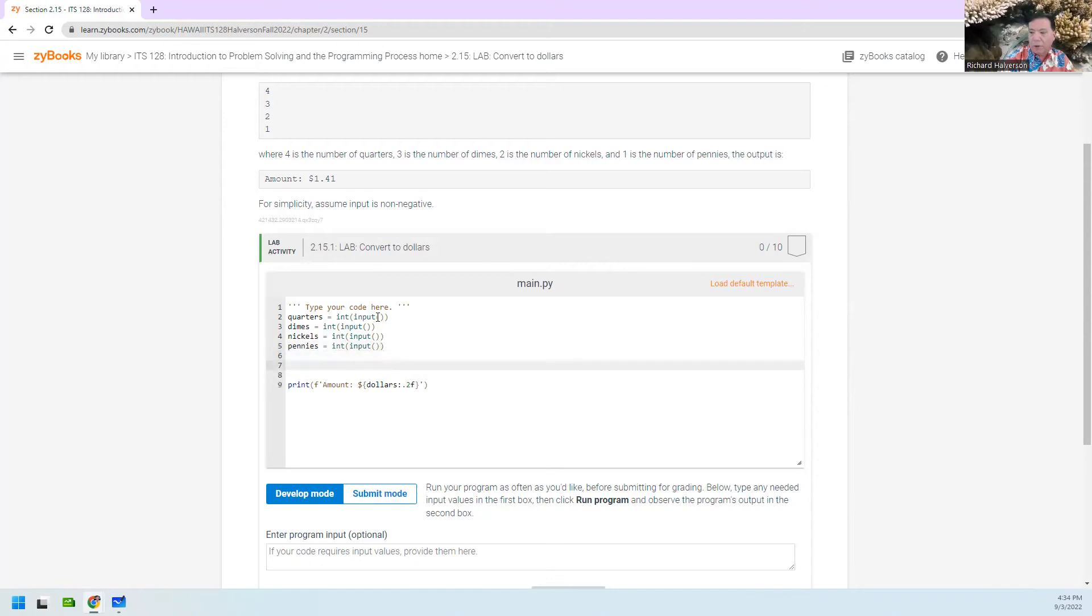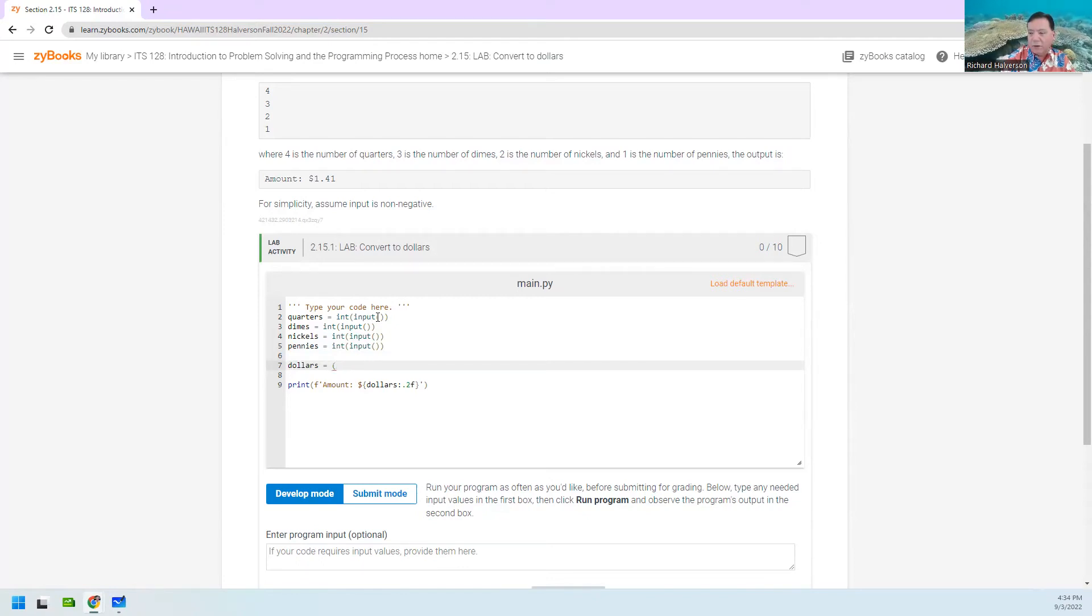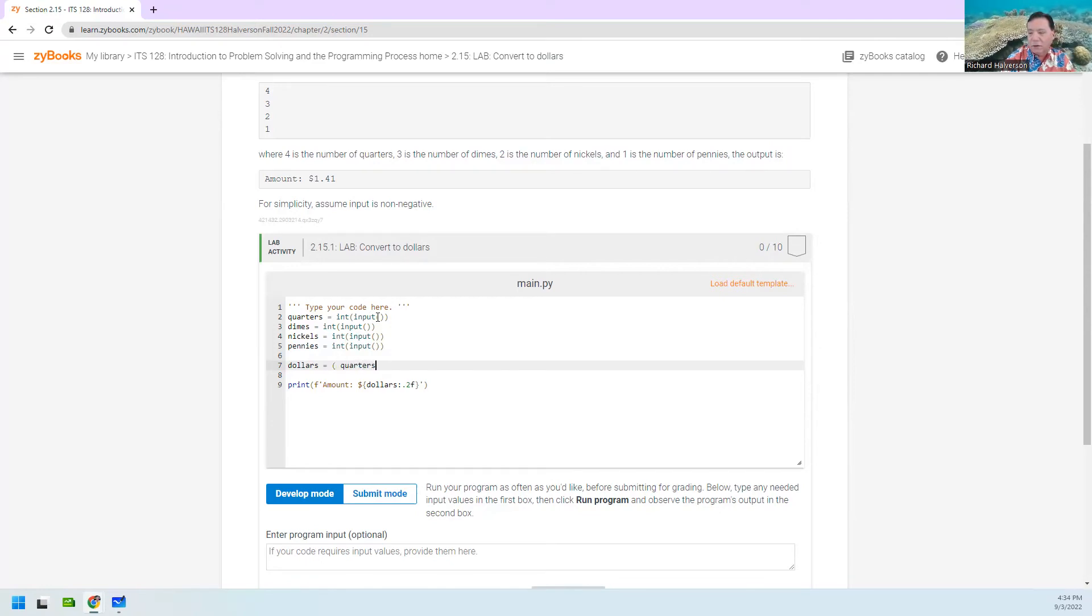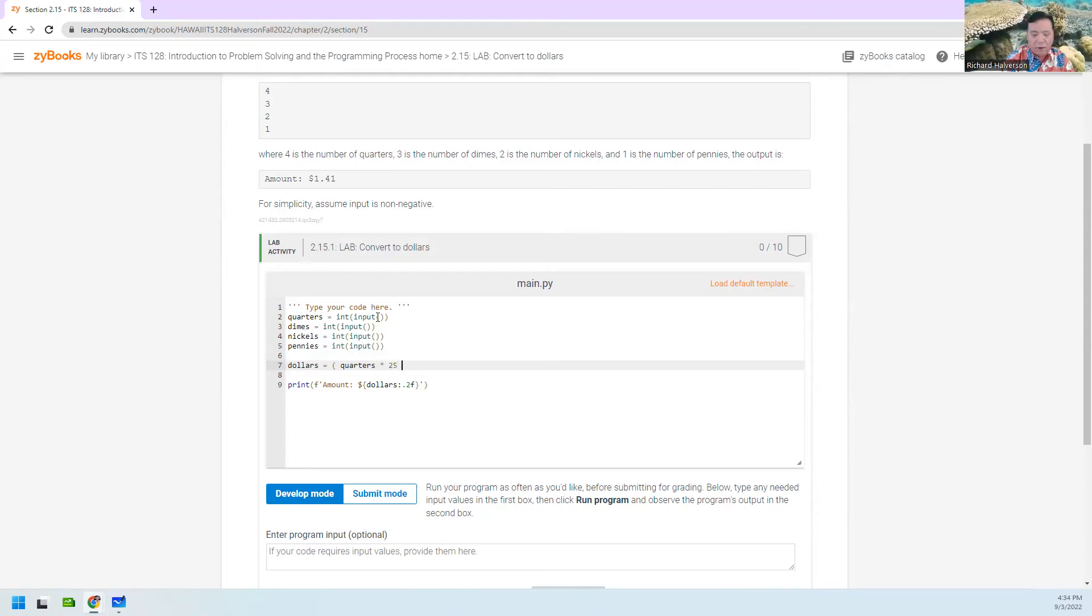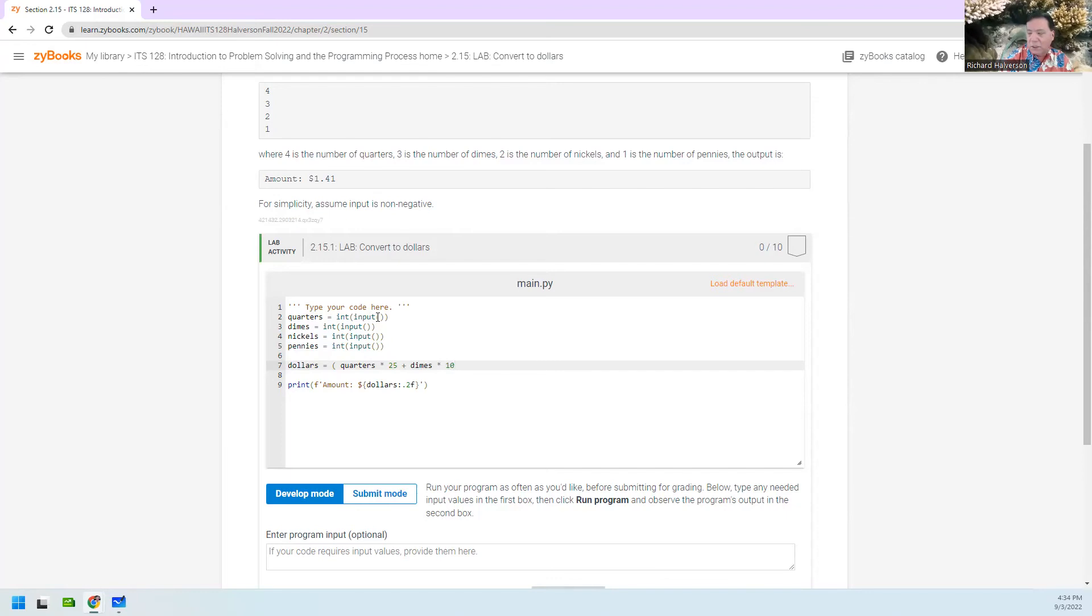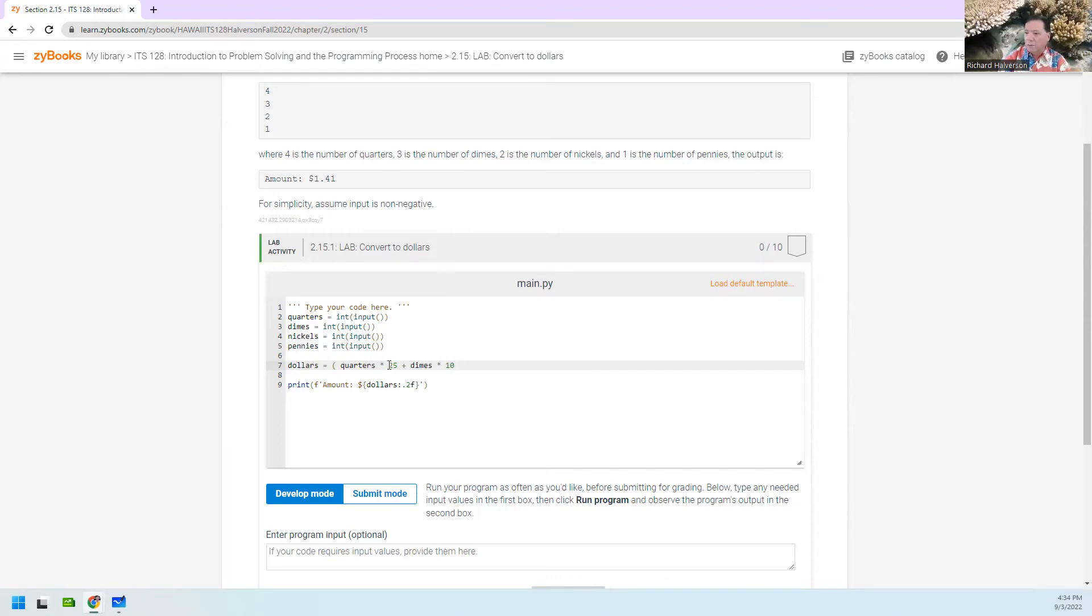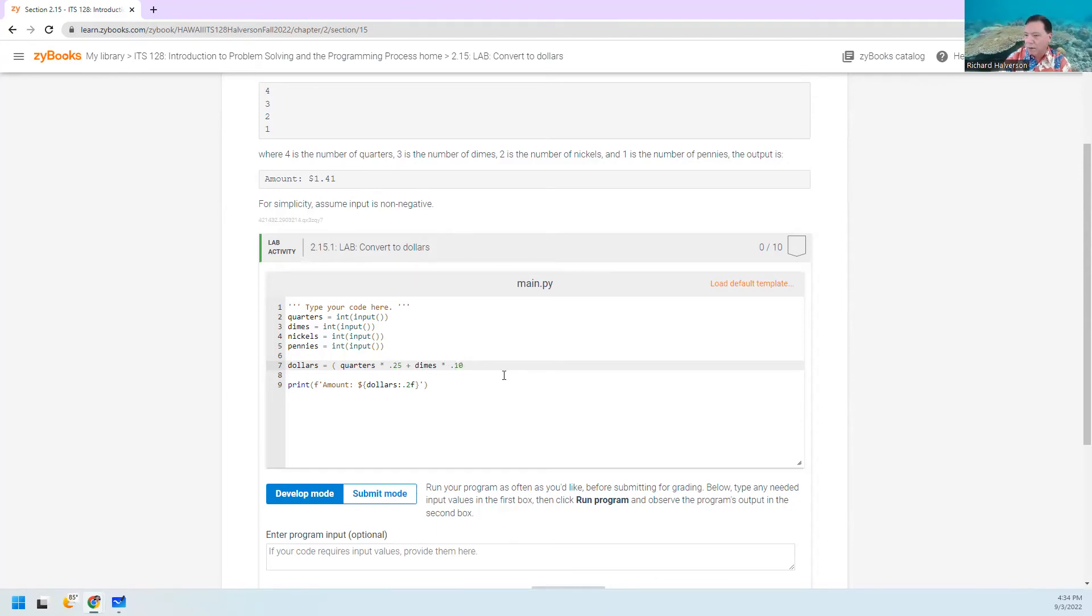And then we're going to compute dollars. And that's going to equal something. It's going to equal something that's got quarters in there. It's got quarters times how much a quarter is worth, 25, plus dimes times how much a dime is worth, which is 10. You can do it where it's equal to 0.25, 0.10. That might be better. But anyway, it's something like this. And you're going to finish that.